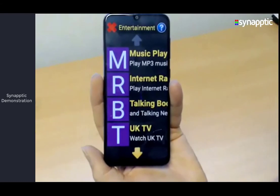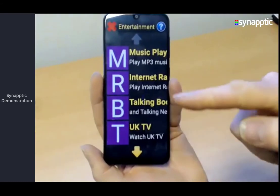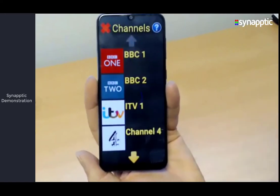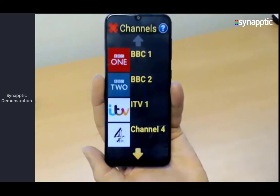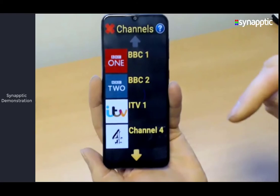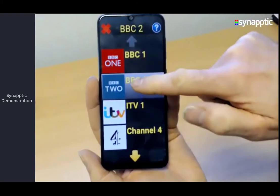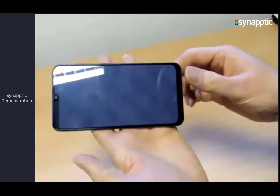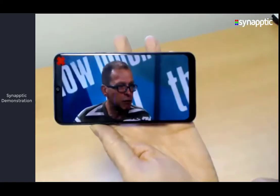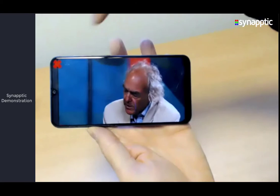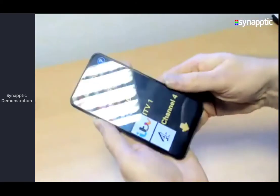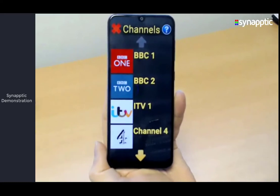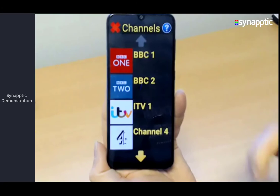Cancel back out to the entertainment menu. We'll now have a look at the Freeview TV option — this is just UK stations. They're all listed out — all the common Freeview stations. I'll pick ITV One. It tells me it's in landscape view, so I change my phone to landscape. It just starts playing that particular channel. There's a red cross in the top left to close that channel down and return back to the list of channels.